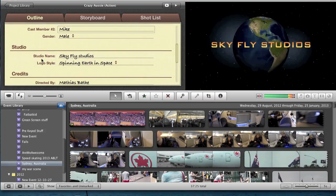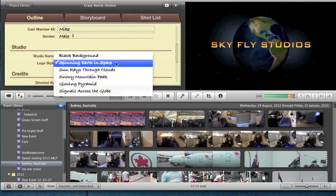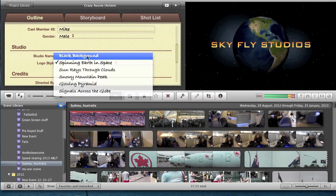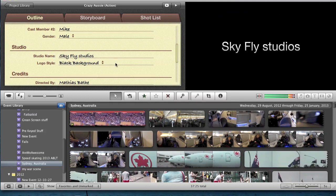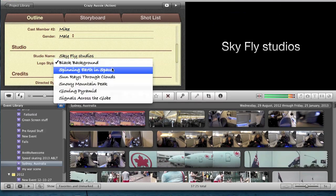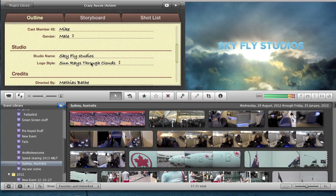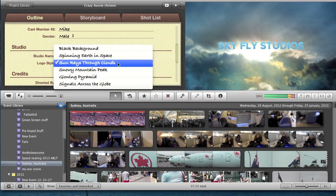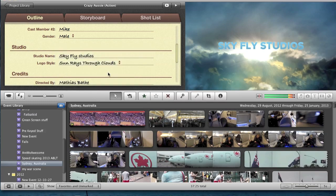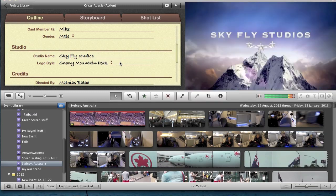And then studio name — you can change that. I like Sky Flag. Logo style: there's spinning earth and space, all of these. There's black background where you can just do it. There's sun rays through clouds, and snowy mountain, which is actually quite cool.